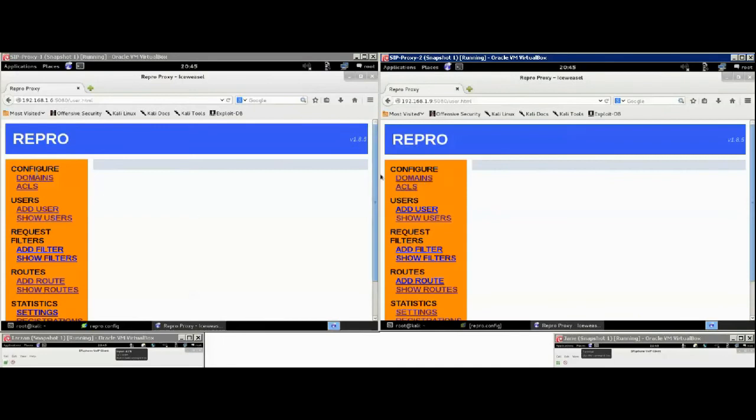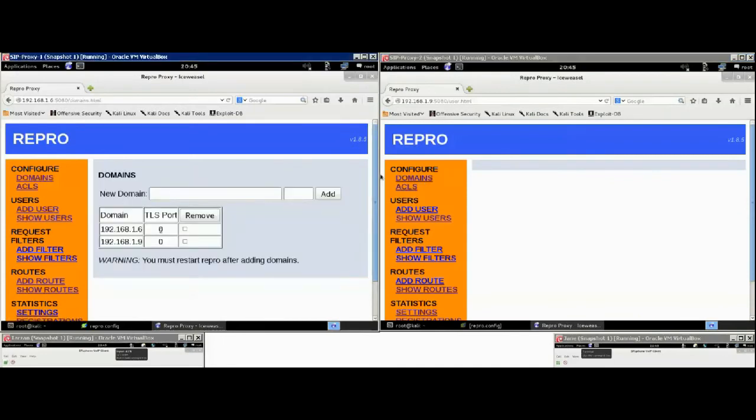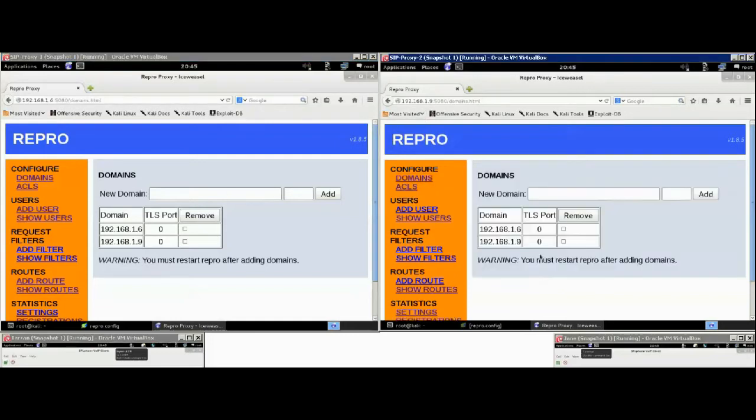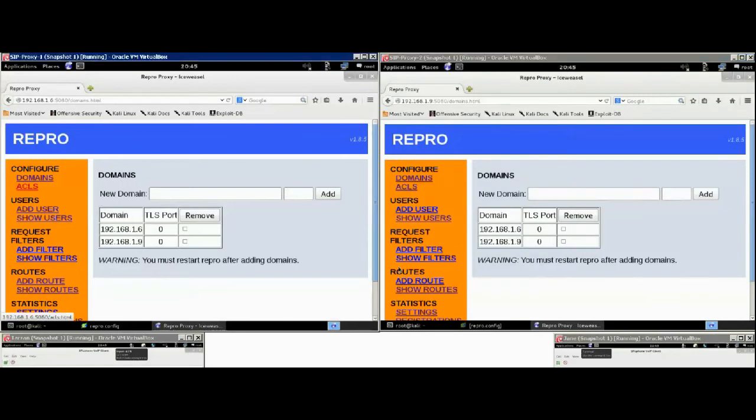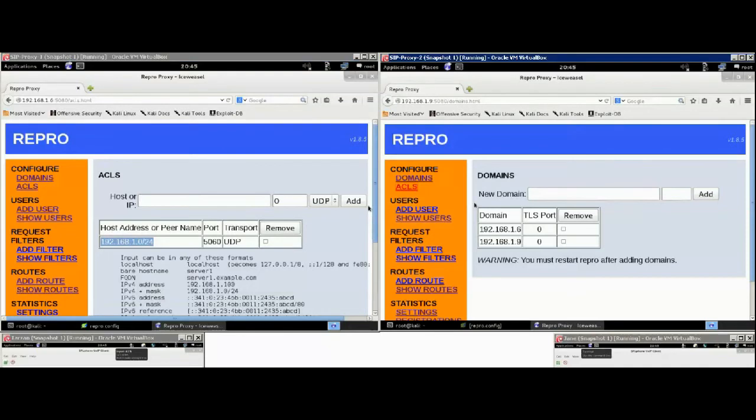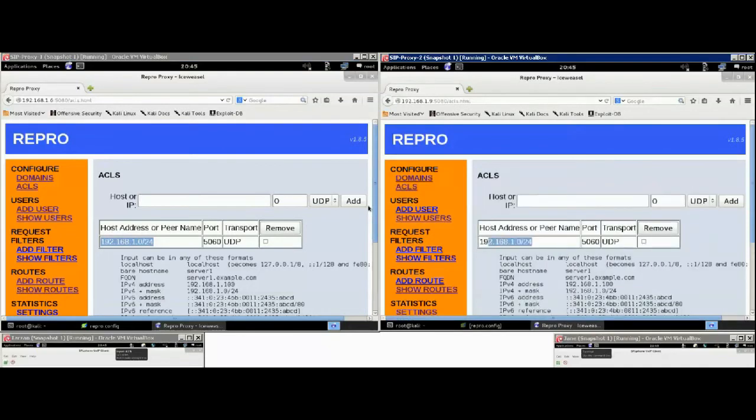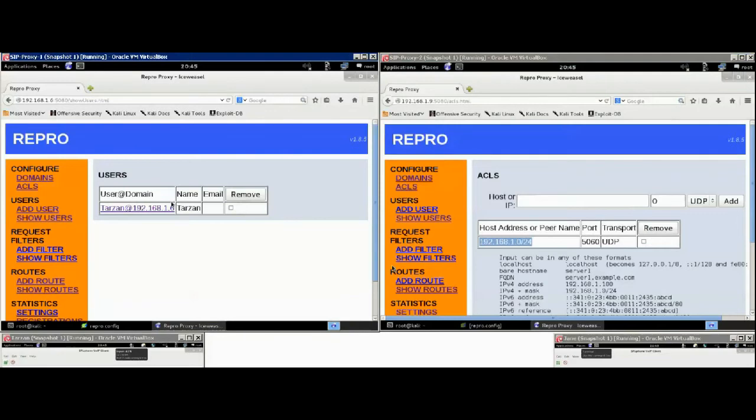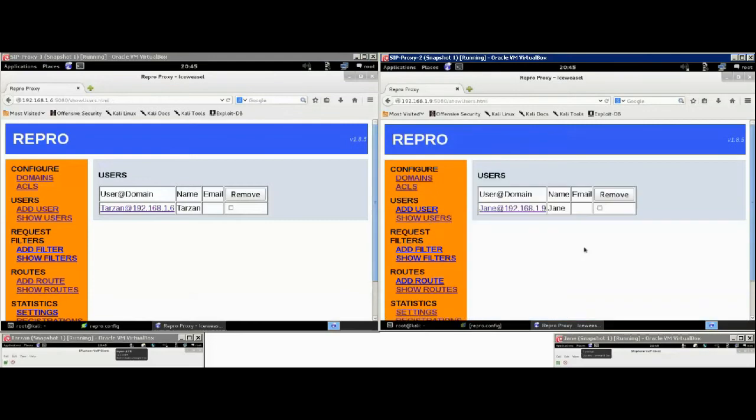We are not using a DNS server, so we just configured the IP addresses of the SIP proxies as domains on both sides. This is the subnet that we use in our wireless environment. Now, here we added Tarzan in SIP proxy 1, whereas Jane in SIP proxy 2.